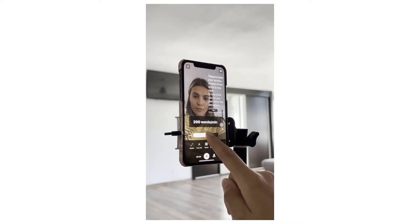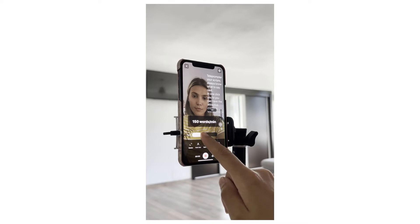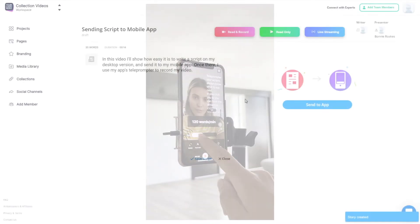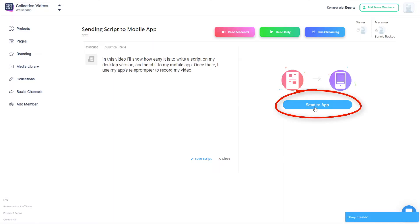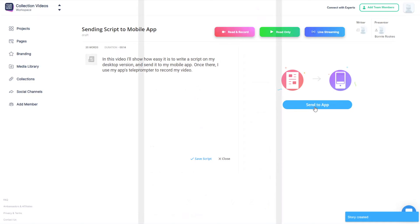I can either write this script directly in the app or read a script that was created in BigView's desktop version and sent to the app. Sending scripts to the app is covered in a separate video.